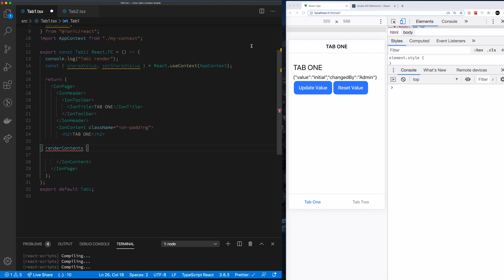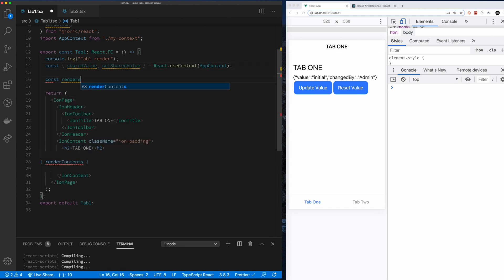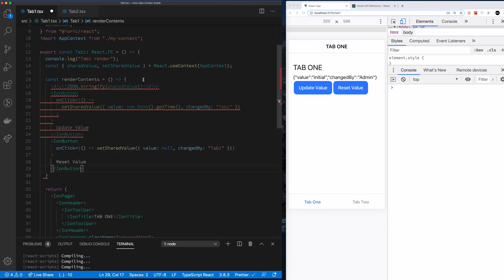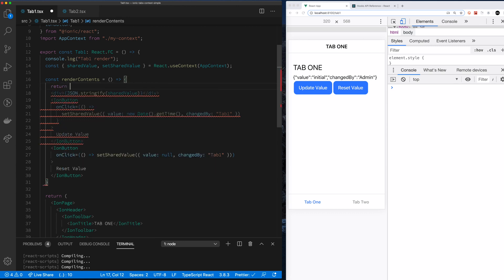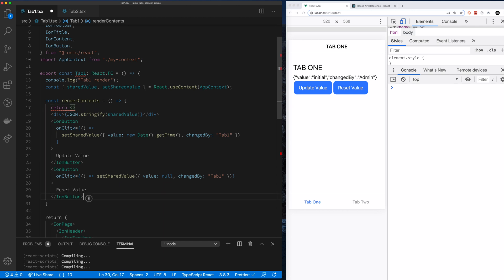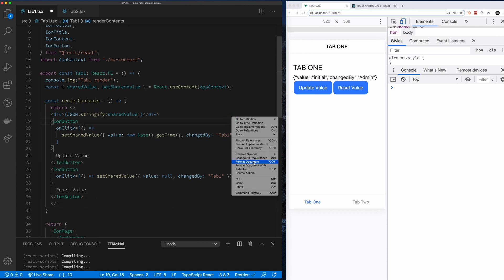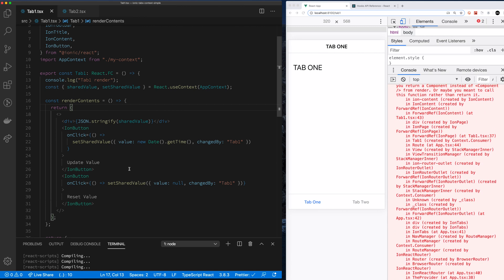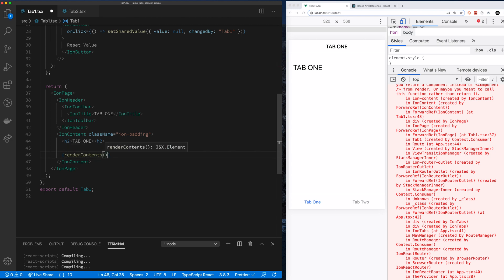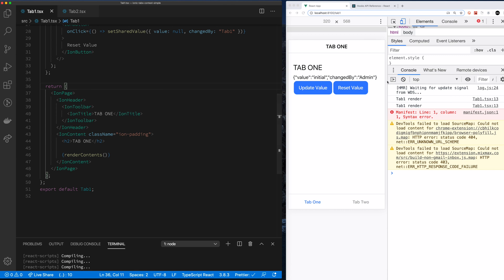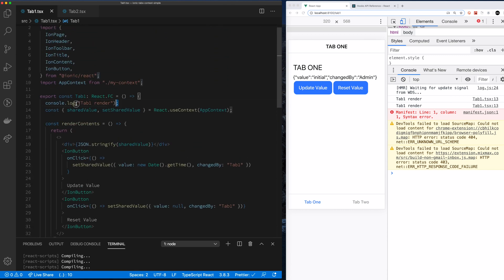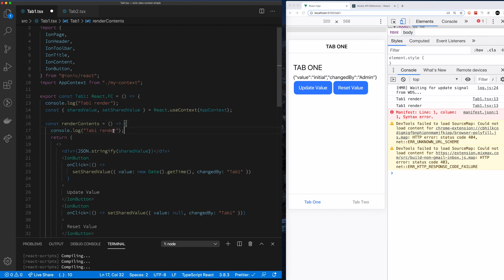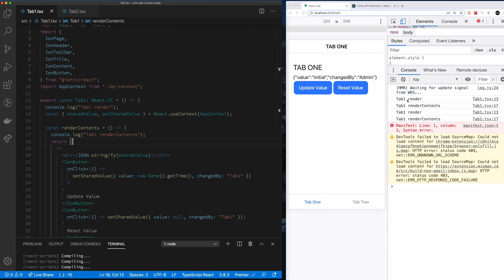We're going to go up to the top here and say const renderContents. Here we're going to have it just basically return — let's put a React fragment around that. We'll use a shorthand and put this simple guy there. We're going to call the function — the function that returns the element — and give it away inside of tab one. To make sure everything's working right, we're going to take this function, tab one render, and put inside here tab one render, render contents.